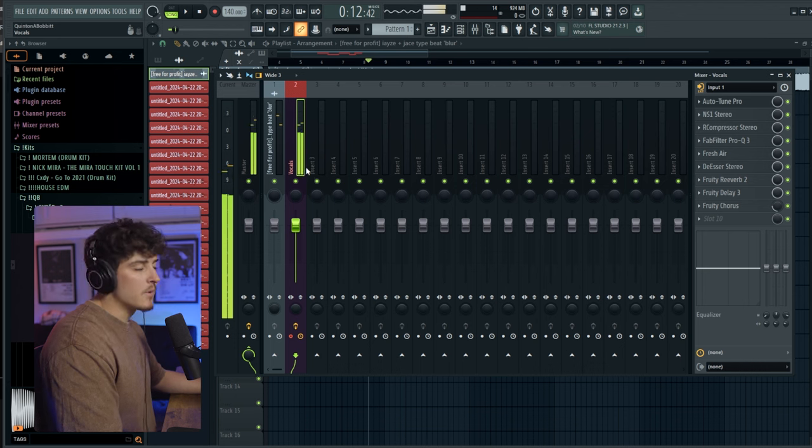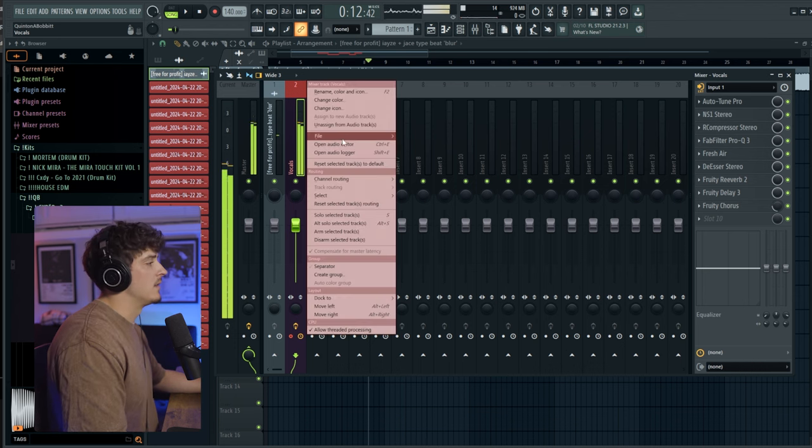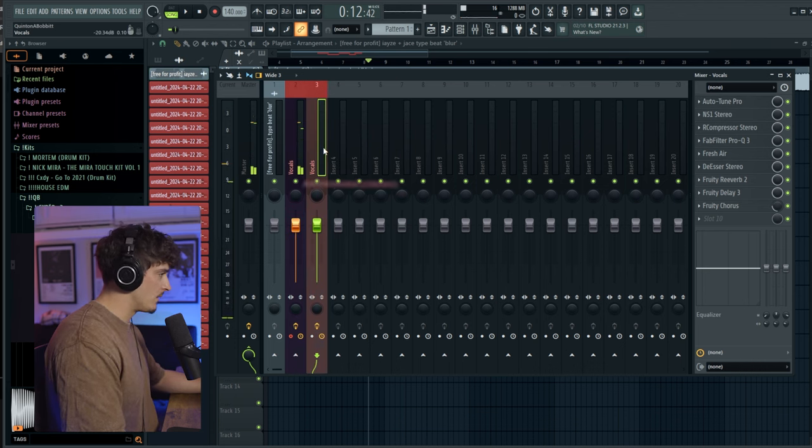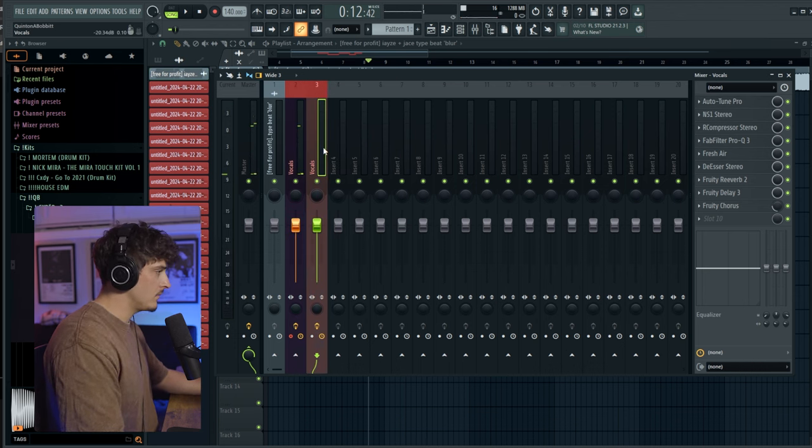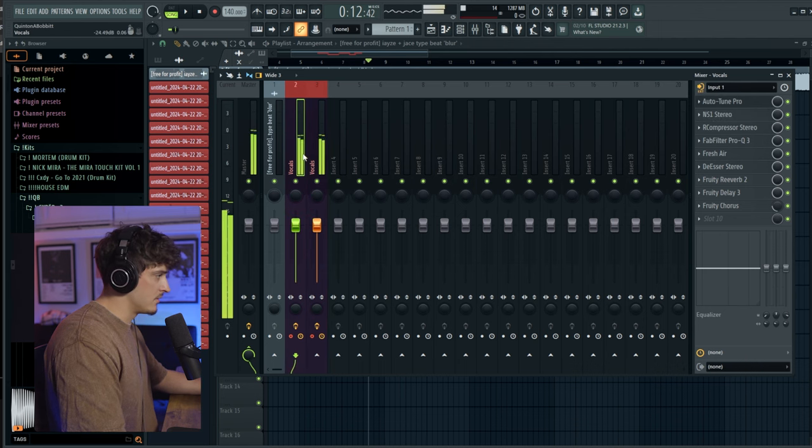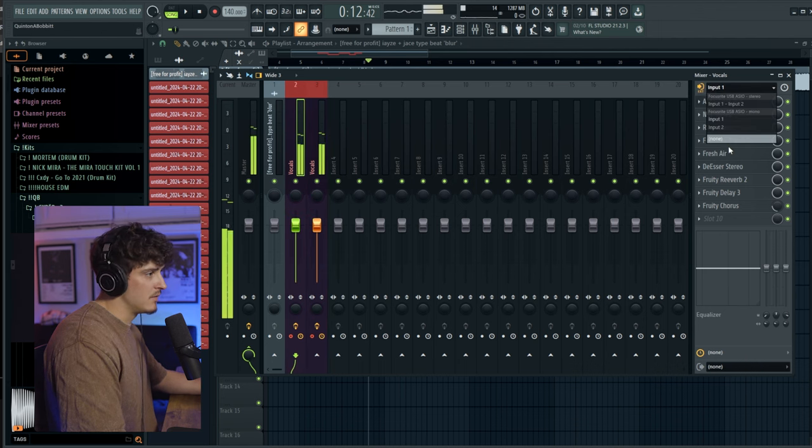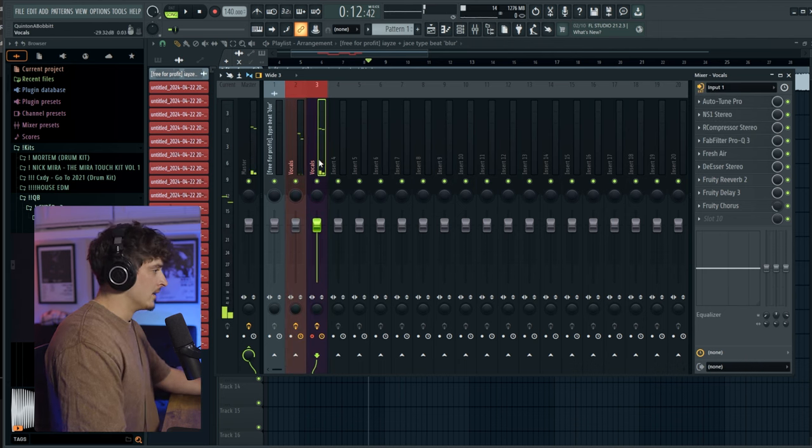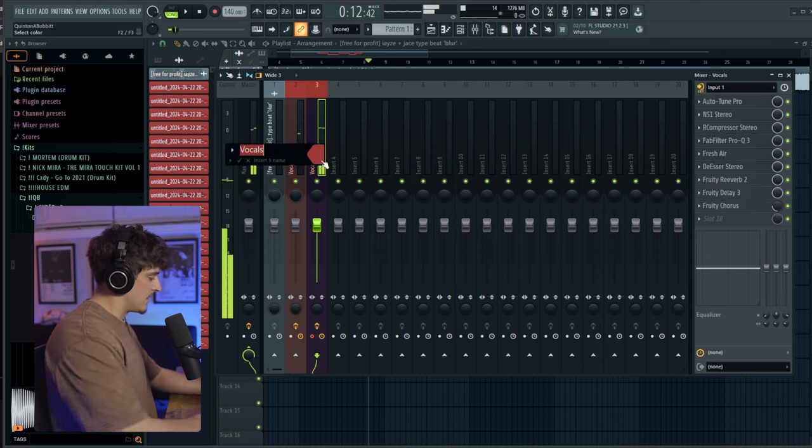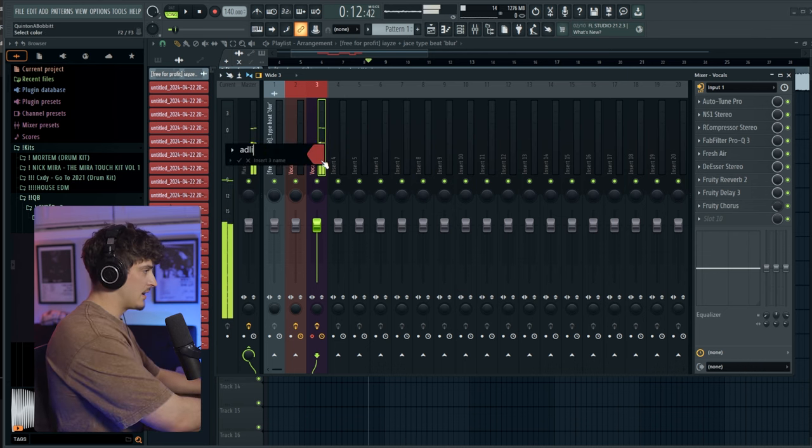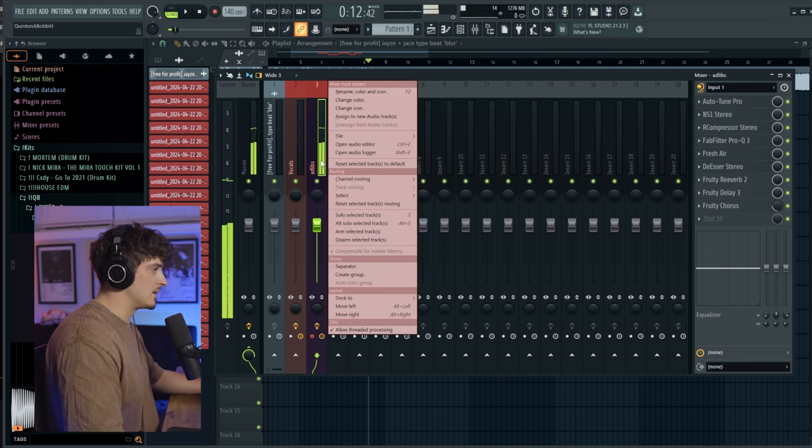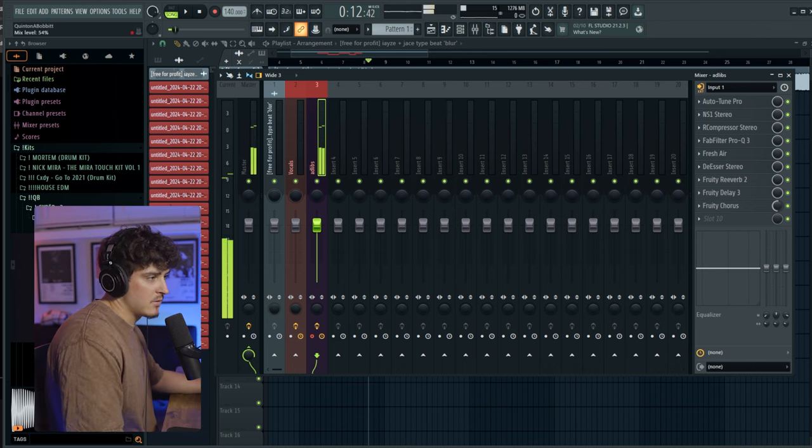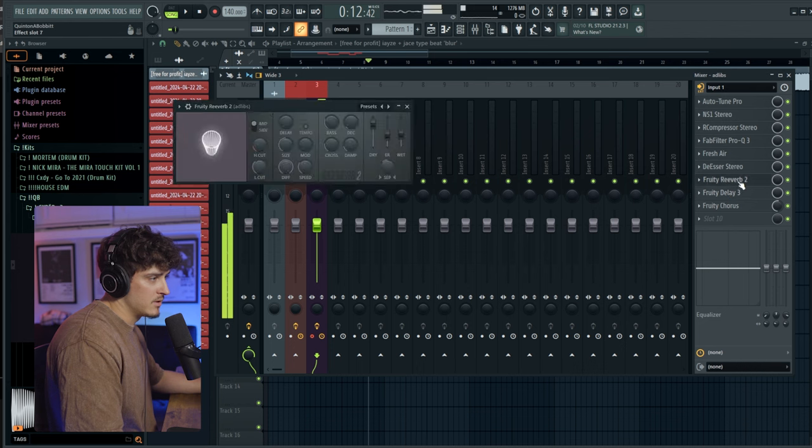And then if we want to make an adlib track, I'm just going to duplicate this over. And we're going to hit this up. And then its name is adlibs. Right click A. And then let's just bring the chorus up a bunch.